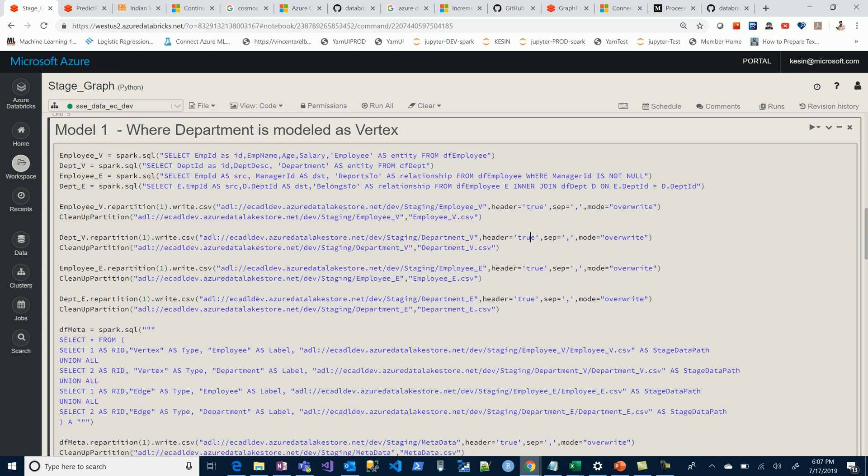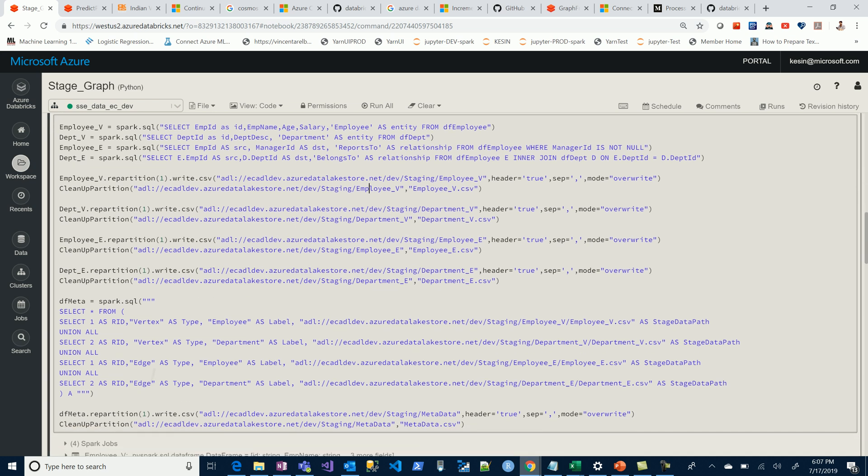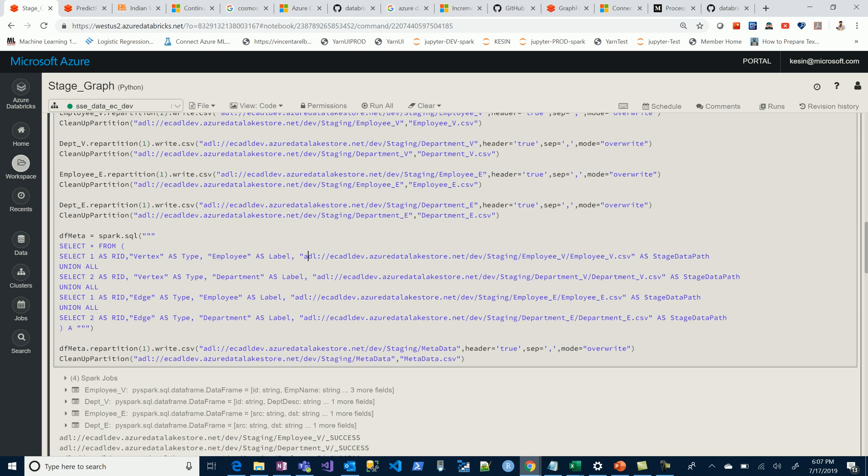The queries are based on graph frames, which is an extension on Databricks for Cosmos DB, and it allows you to build those graphs with vertices and edges. The next part of the code is generating your metadata. Based on the modeling, we simply create four attributes which give the labels - employee and department labels - and tell us the type, vertex or edge, and the location where these files currently reside after processing.